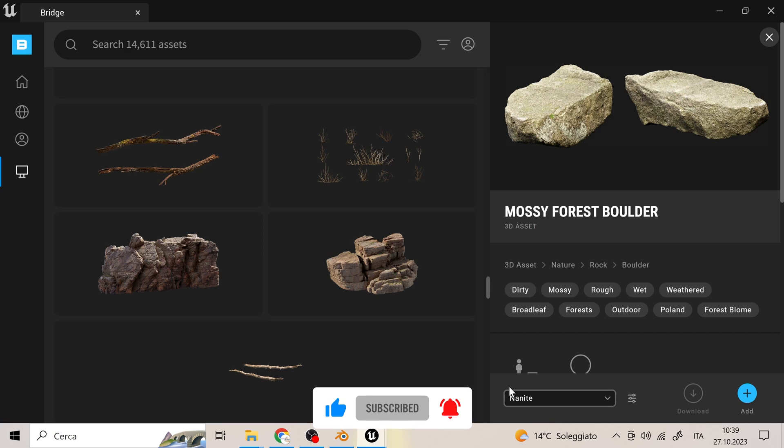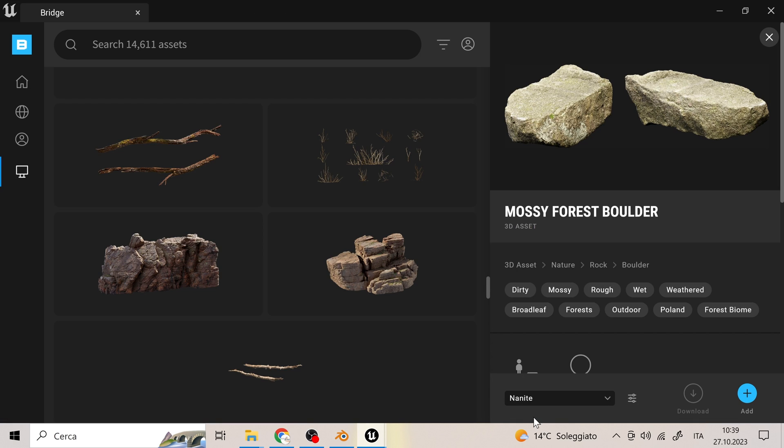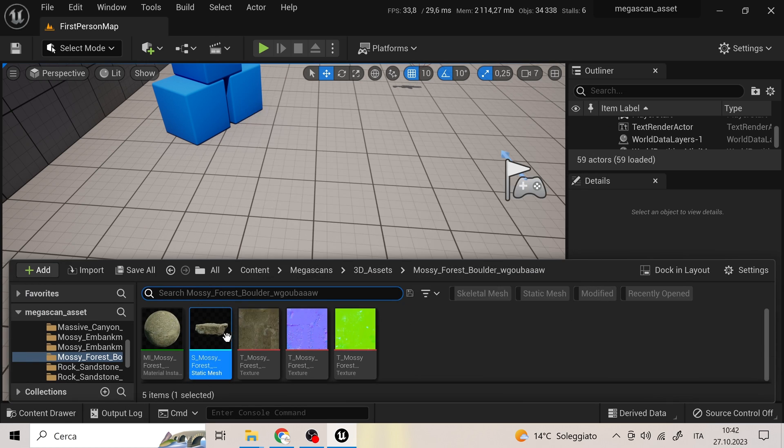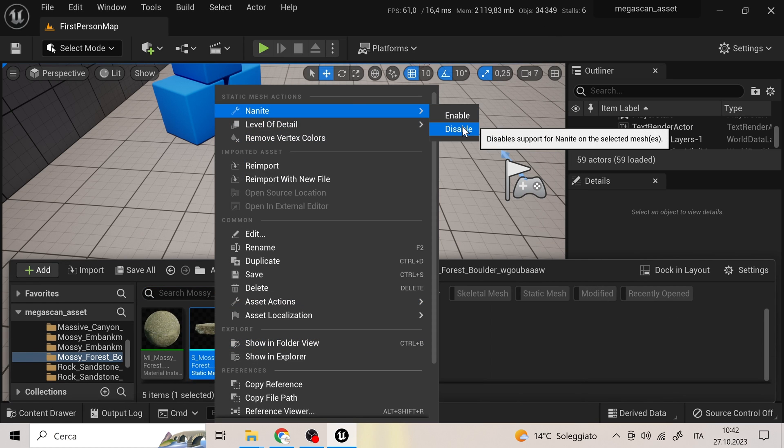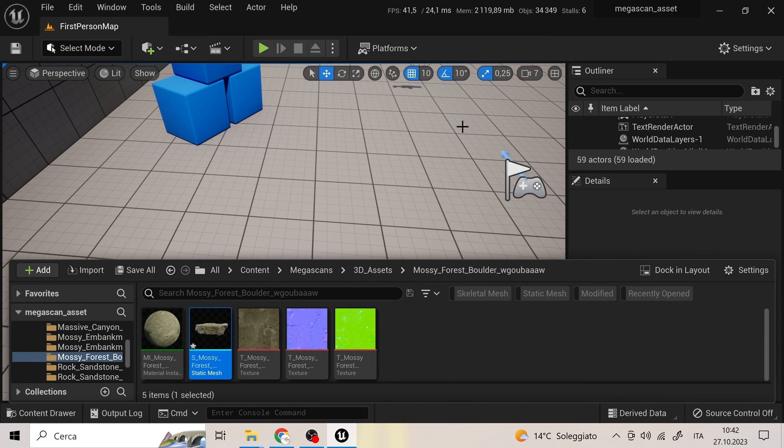First, we choose a stone suitable for our needs in the Quixel Megascan Library. We must remember to deactivate Nanite from the mesh, otherwise it will export a low poly version.